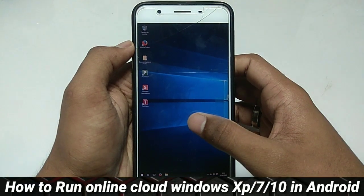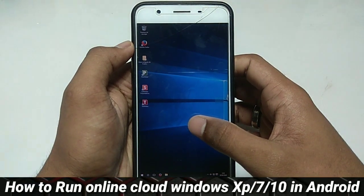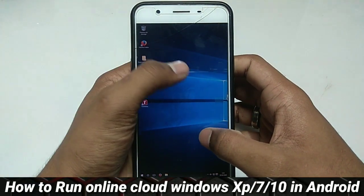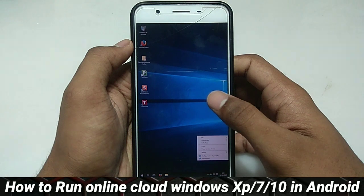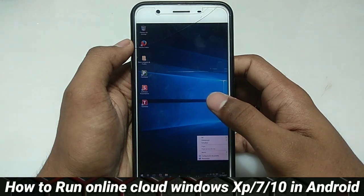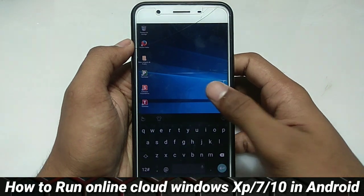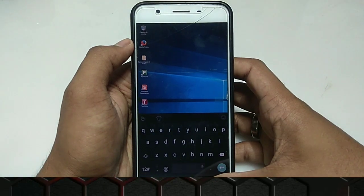Hello, this is Ari from TechwithKing. In this video I am going to show you how you can run Windows XP, 7, and 10 in a single app. So let's get started.